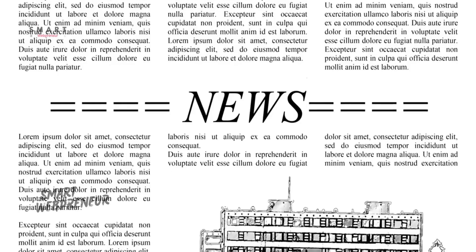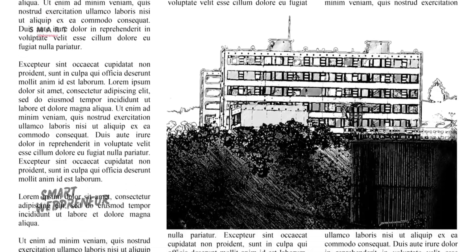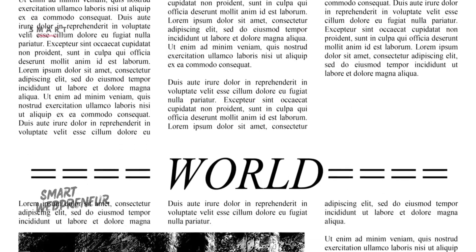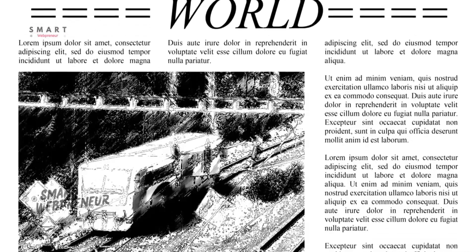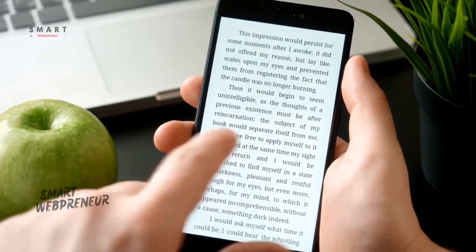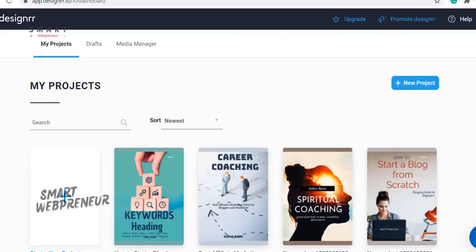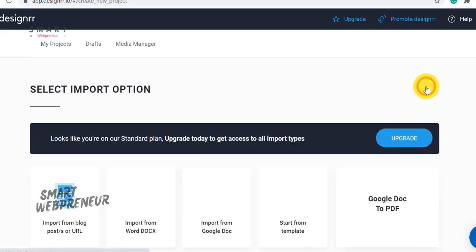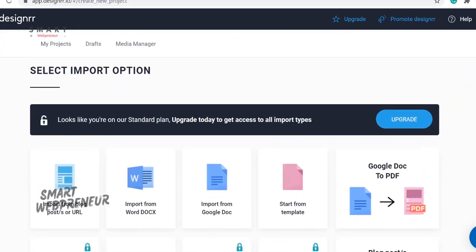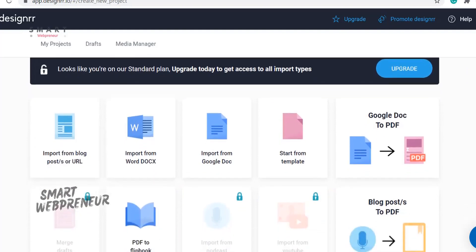At number 5, we have DESIGNER. As an affiliate marketer, you know the power of lead magnets. DESIGNER is a tool that allows you to quickly and effectively create eBooks — a proven method for building your email list. You can create eBooks, lead magnets, reports, and white papers from your existing content. It's a powerful way to expand your audience and increase your revenue.